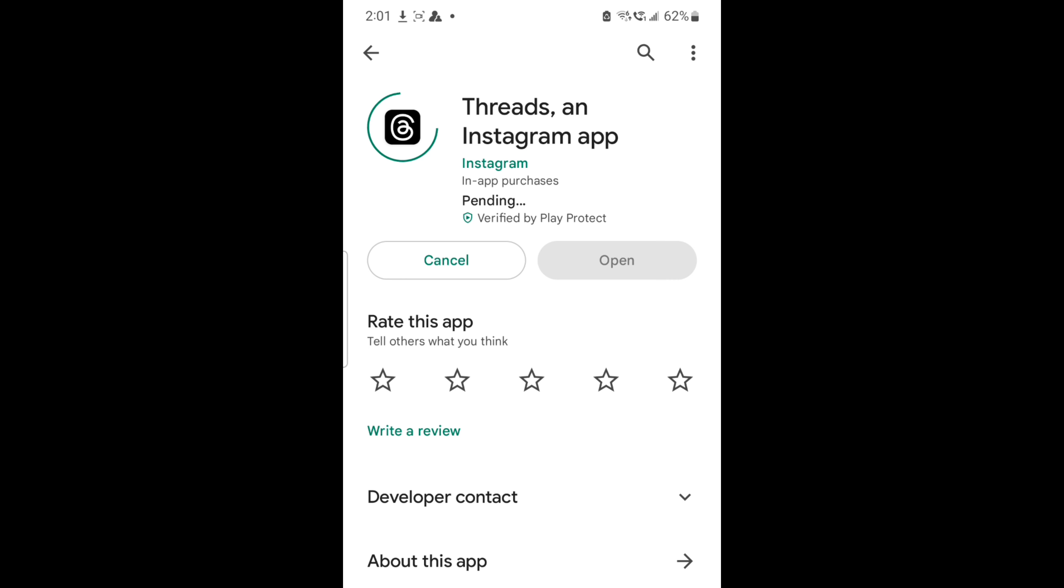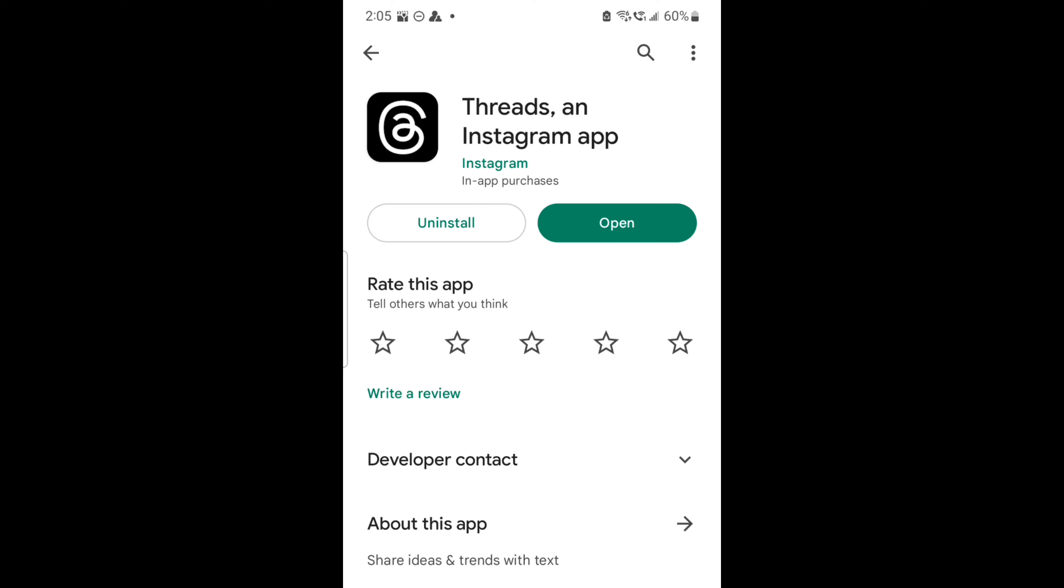I'm downloading from Google Play Store. This is a free app you can download. The app is being downloaded and now it is being installed. Okay, it's installed, so I'm going to click on open.